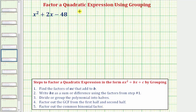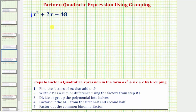Welcome to an example on how to factor a quadratic expression using the technique of factor by grouping. Here our goal is to factor x squared plus two x minus 48. Notice how the leading coefficient, the coefficient of x squared, is one. So after we factor this by grouping, we'll discuss an alternative method which tends to be much faster than factoring by grouping.